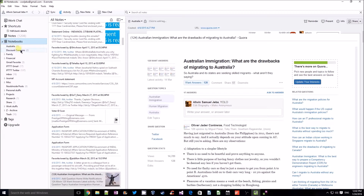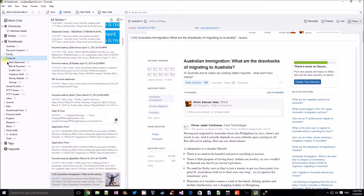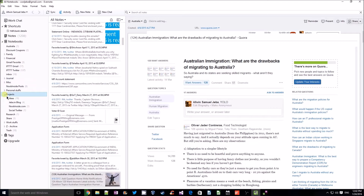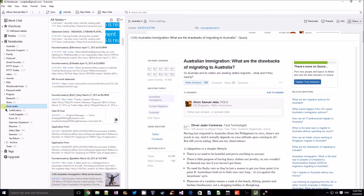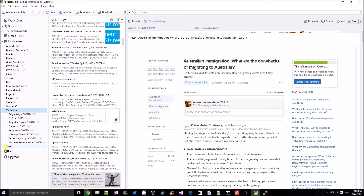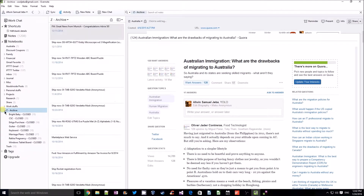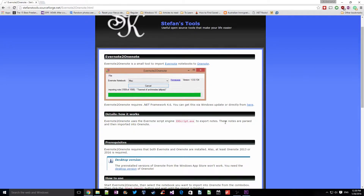So that's my Evernote and as you can see I have categorized everything and created folders — different folders for journal, for my projects, for my work stuff. I have collected a lot of notebooks over a period of time, and a lot of notes — close to 1200 notes in total. I have even old archives, so I wanted to transfer all of that.